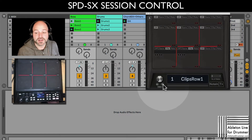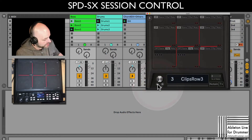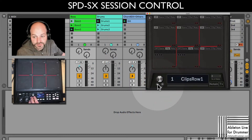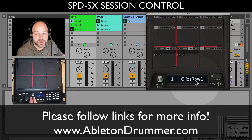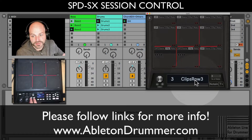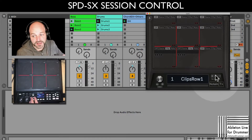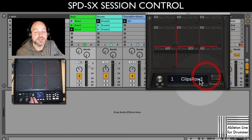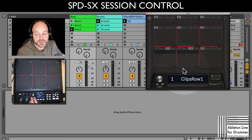So what we have here are three different states, which I can select via the delay and filter button. We have clips row one, clips row two, clips row three — the delay goes one up and the filter goes one down. It's set to three states only, so I can cycle through the different states.